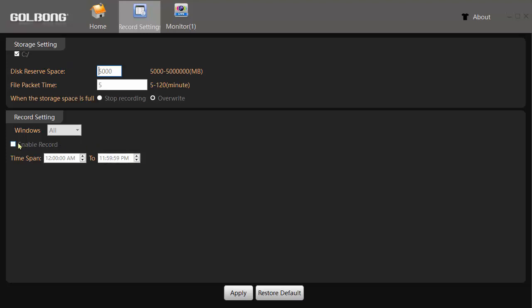When you click this enable record box, it will start recording if it is within this time span. The default time span is from midnight to midnight, so it will just record forever.